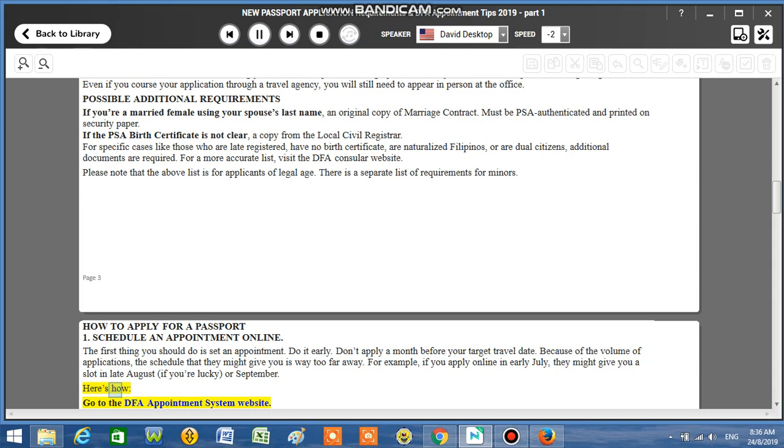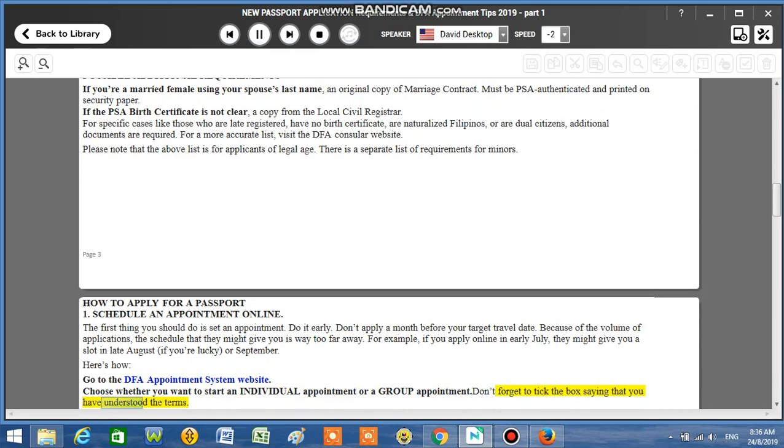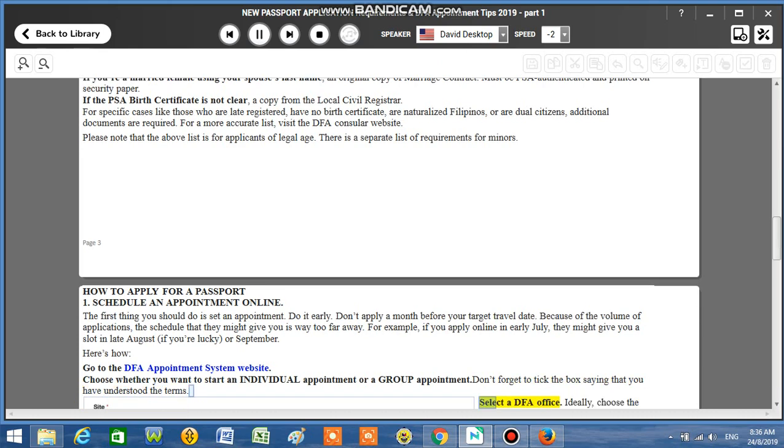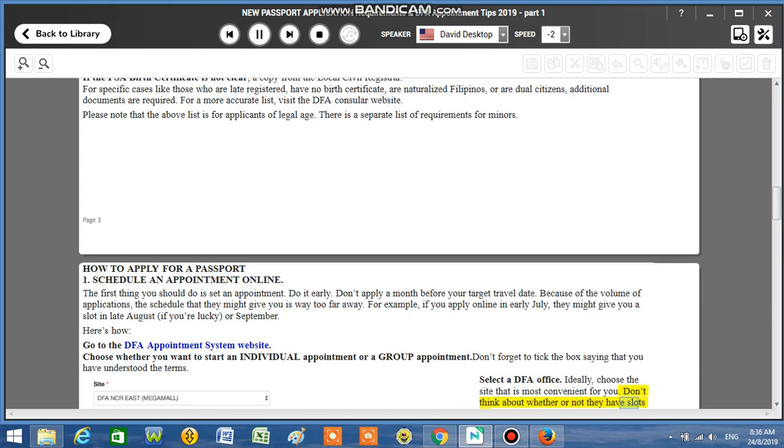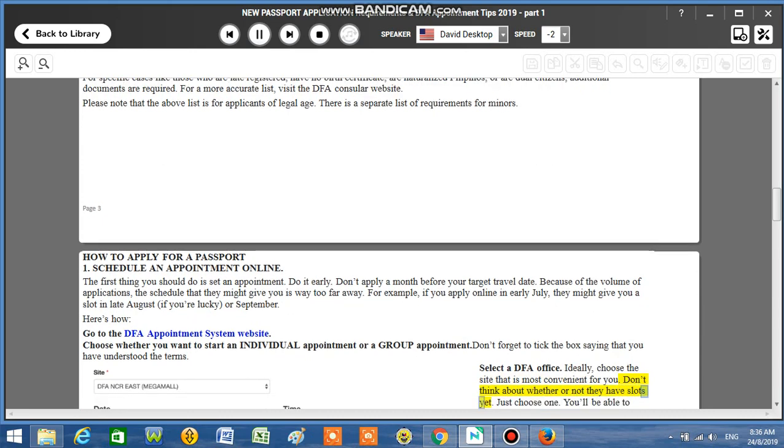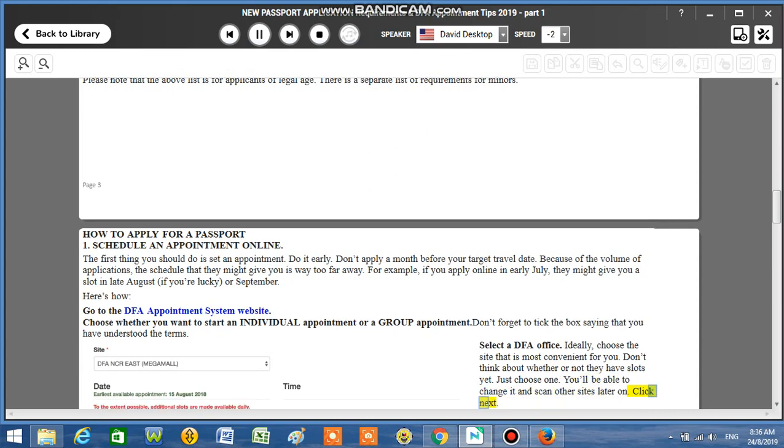Here's how: Go to the DFA appointment system website. Choose whether you want to start an individual appointment or a group appointment. Don't forget to tick the box saying that you have understood the terms. Select a DFA office. Ideally, choose the site that is most convenient for you. Don't think about whether or not they have slots yet. Just choose one.